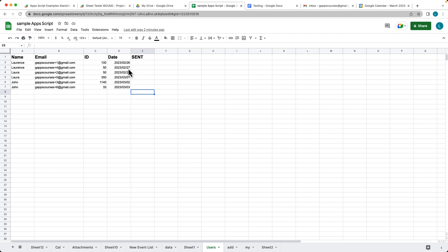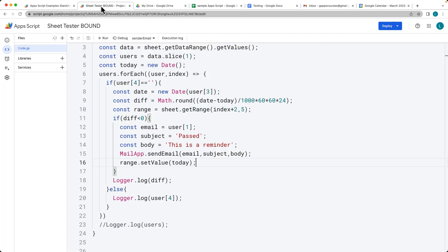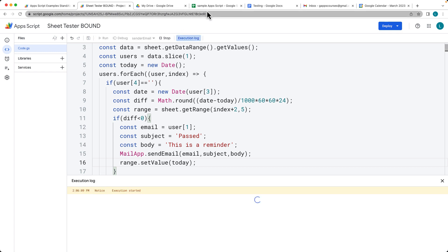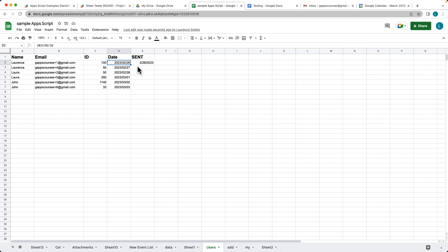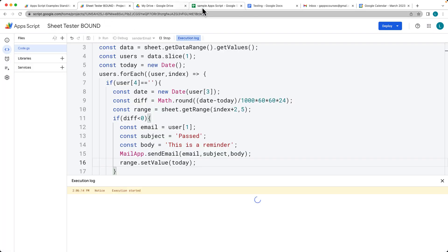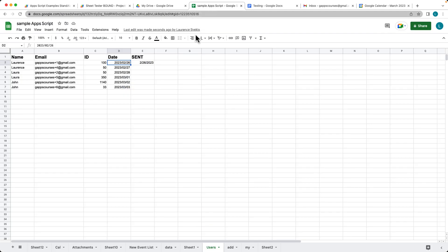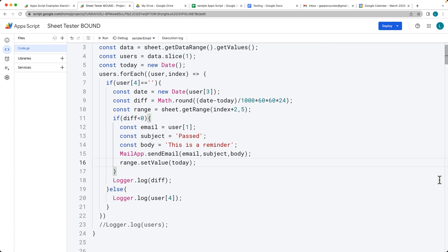Running the code manually, we know there's only one past date. The others are future dates. The code runs and sends the email. It won't send again because the sent column is now populated, ensuring no duplicate emails are sent.